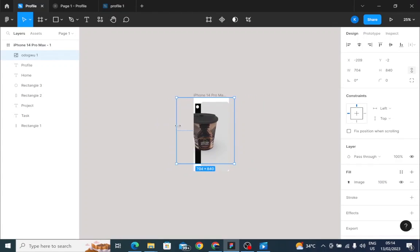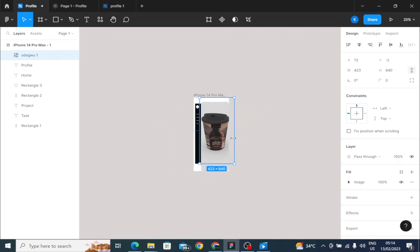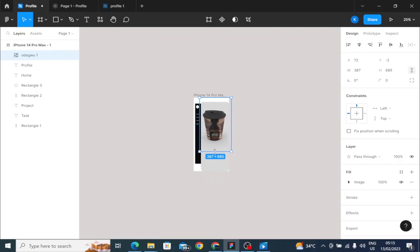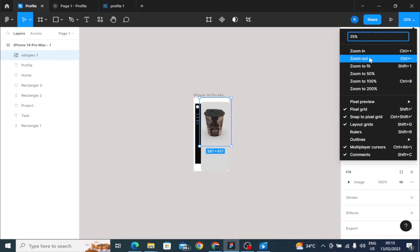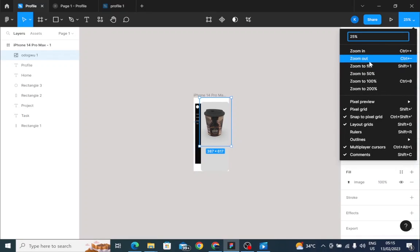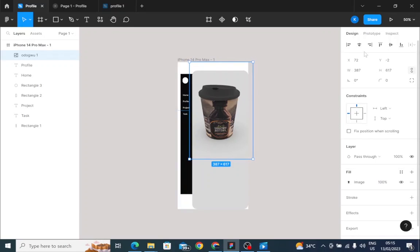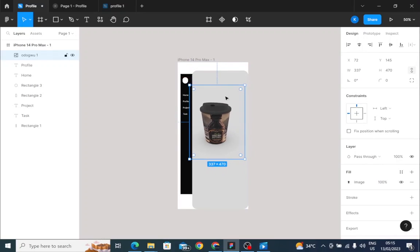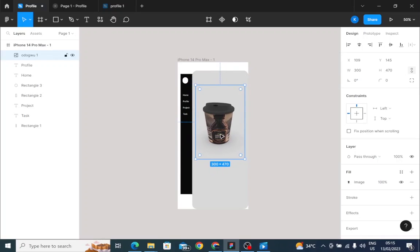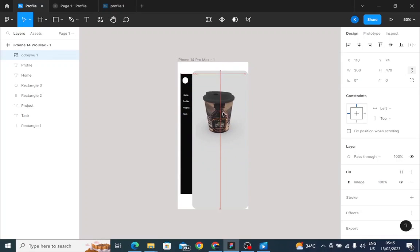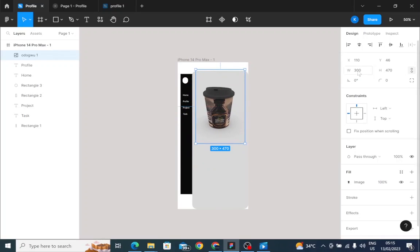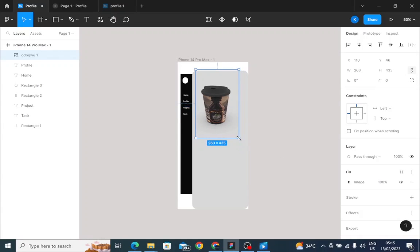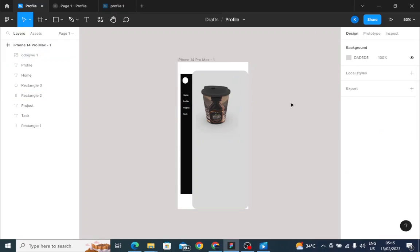I'm going to reduce the size so that it can fit into the project. Yeah, I think it's perfect this way.